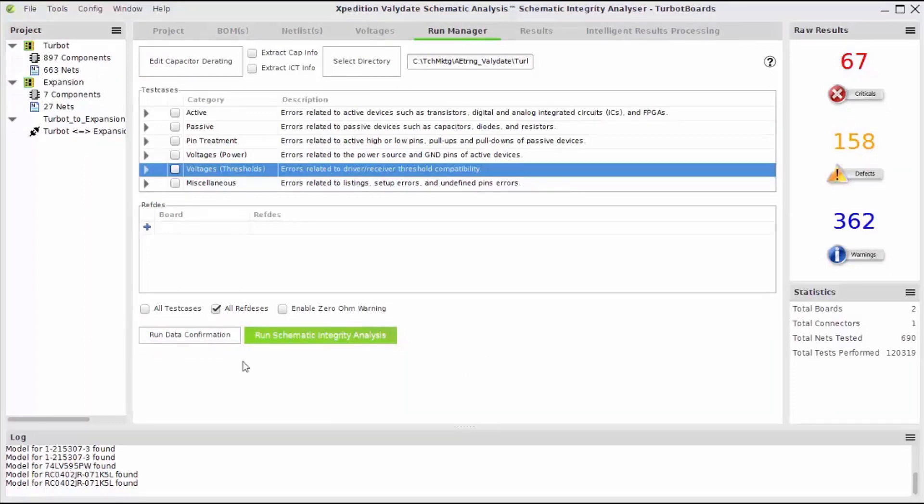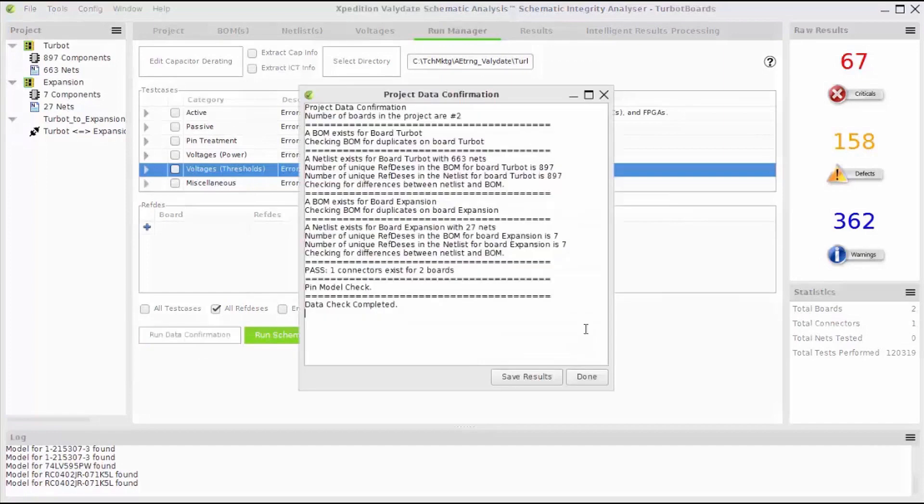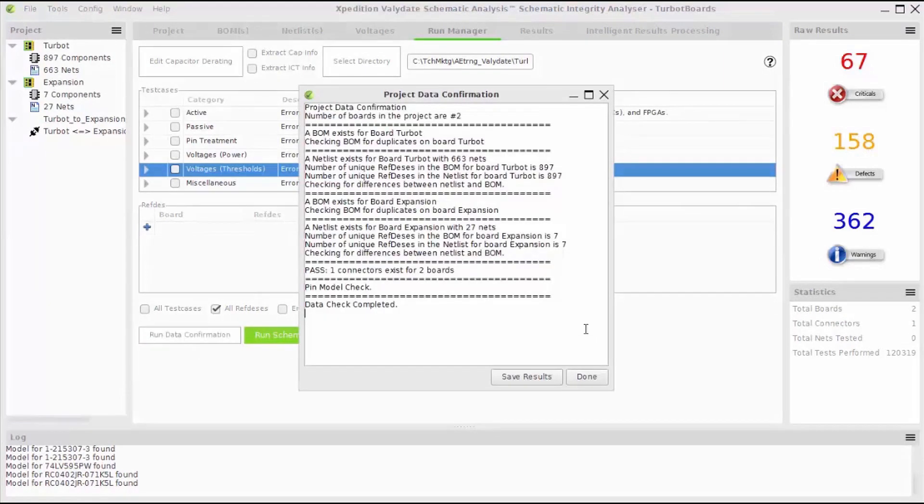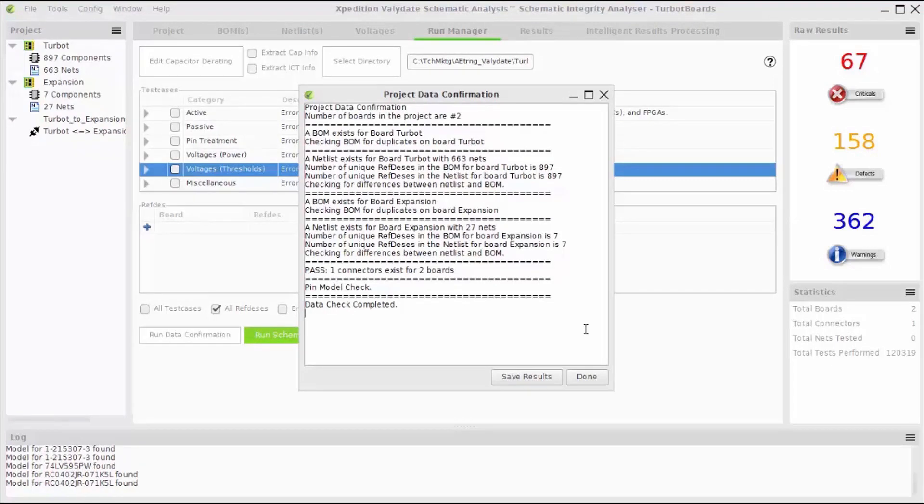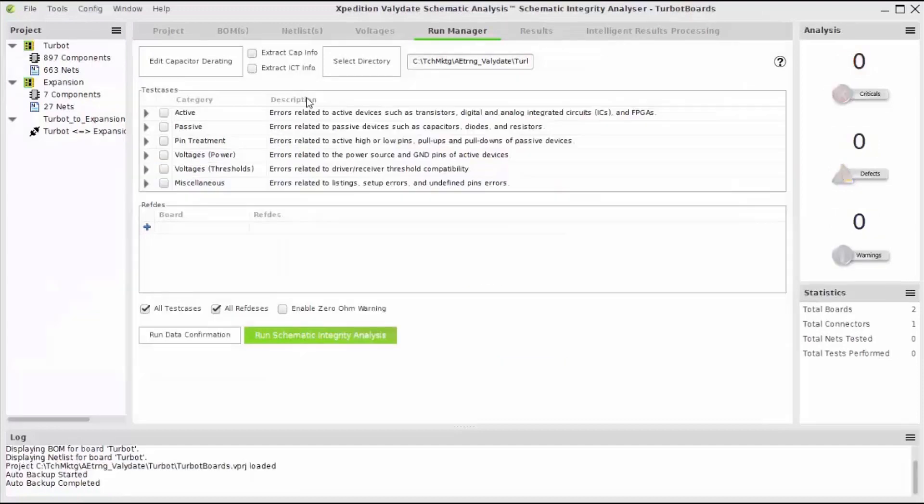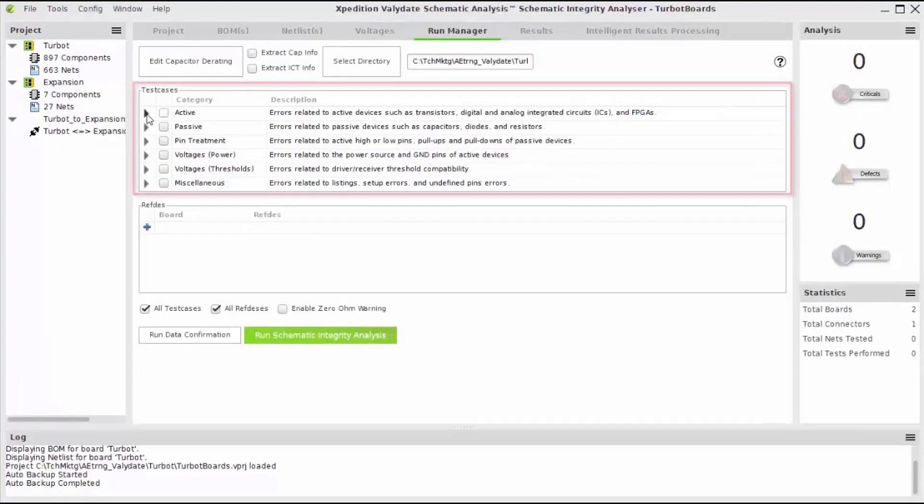Here, you'll see a summary report for the pre-check, which shows that there are no discrepancies between the BOM and the netlist files for both the main board and the expansion board. It also confirms that netlists and models exist for all nets and pins and that the connector for the two boards is present and valid. I'll save these results so that I can view them later if needed.